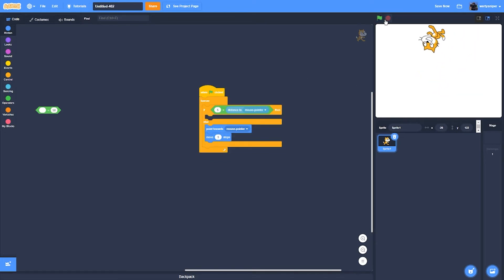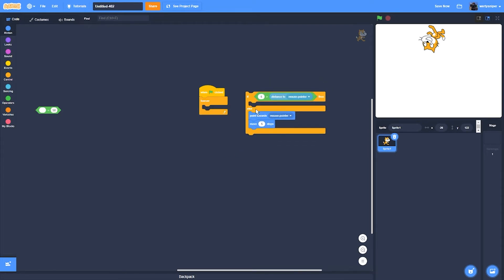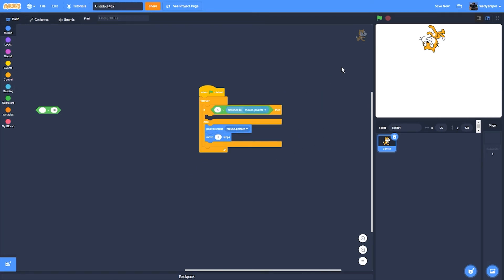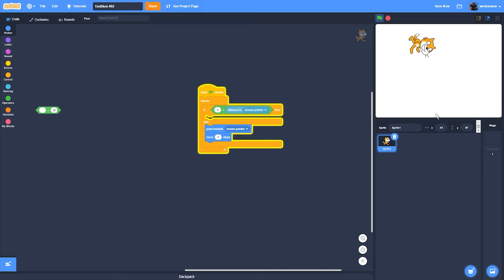So how this works, by the way, it's very simple to explain. If it is closer than five steps towards the mouse pointer, it will stop everything it's doing and do nothing. But if it's not, then it'll just go towards the mouse pointer.